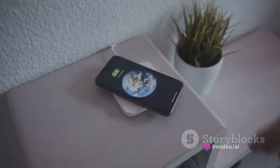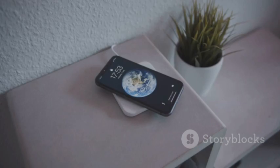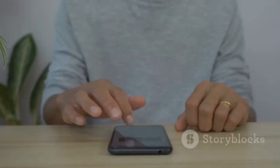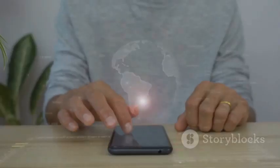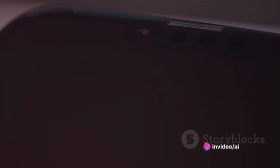Moreover, the Vision Pro also incorporates the latest in wireless charging technology, allowing for a clutter-free workspace. With the Apple Vision Pro, you're always connected, always in sync.